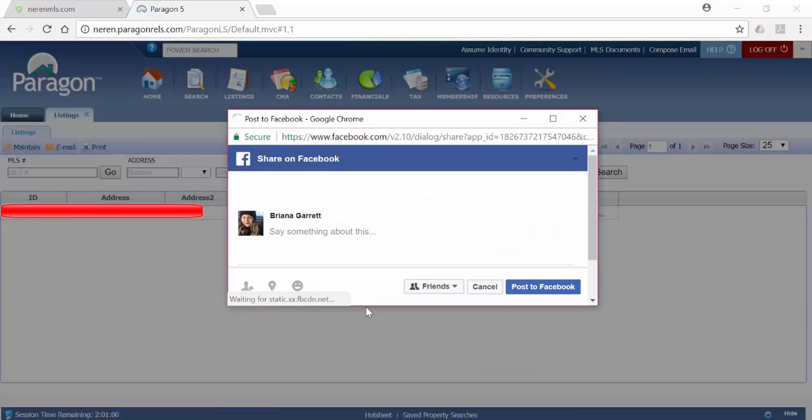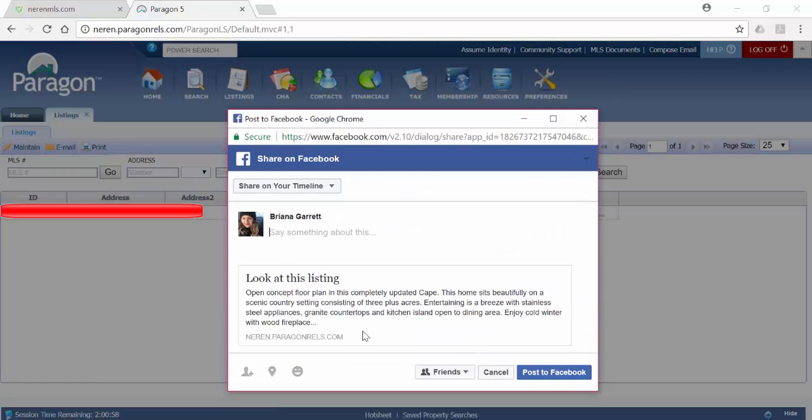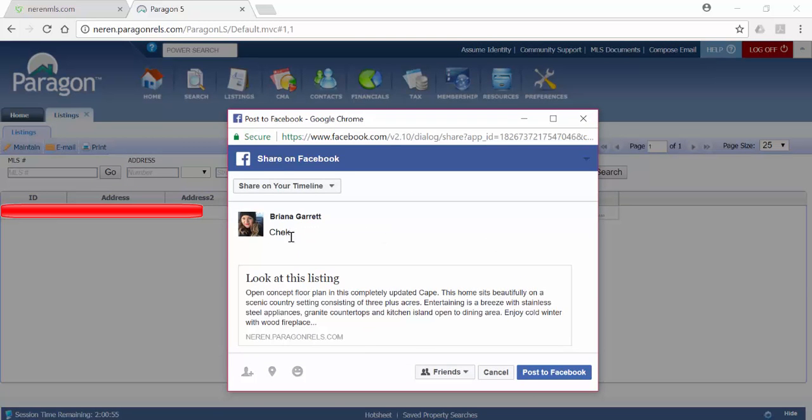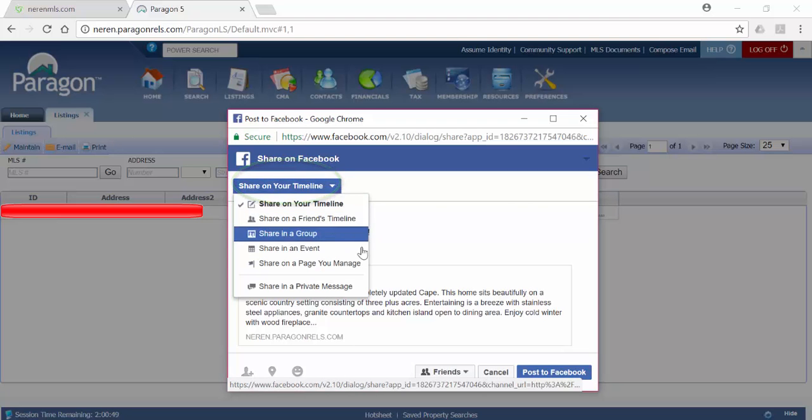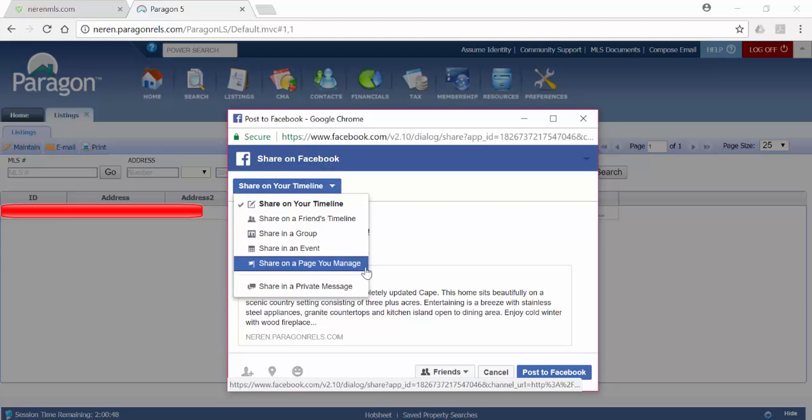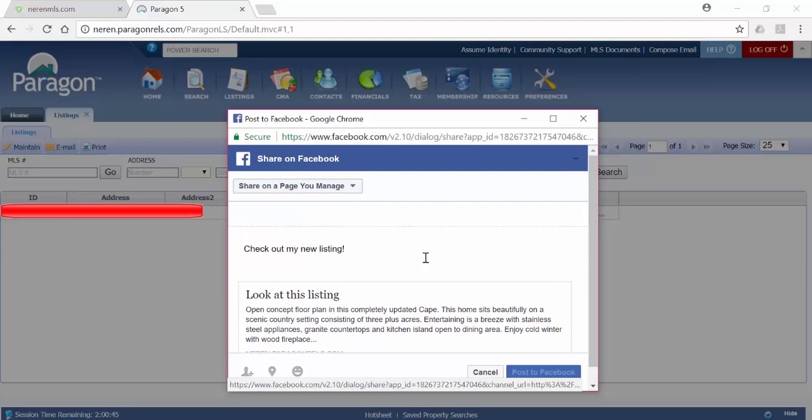A pop-up will appear allowing you to review the post and include your own message. Additionally, open the Share on your timeline drop-down menu to see other sharing options. For example, if you have a business page, you may wish to select Share on a page you manage.